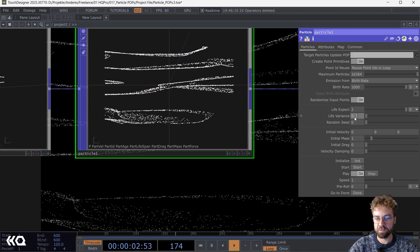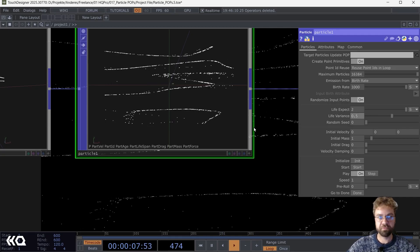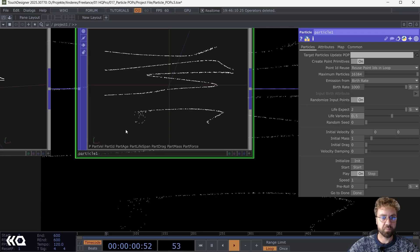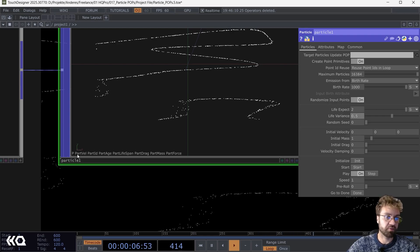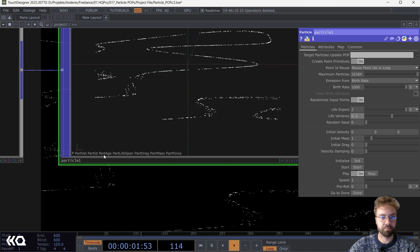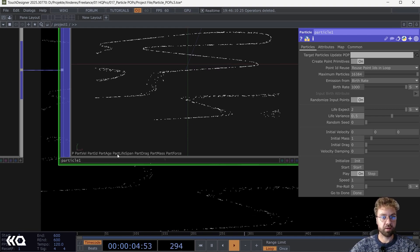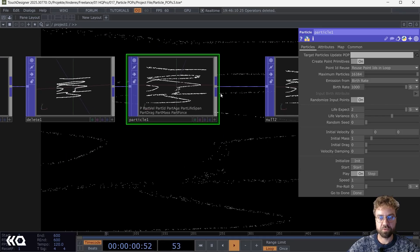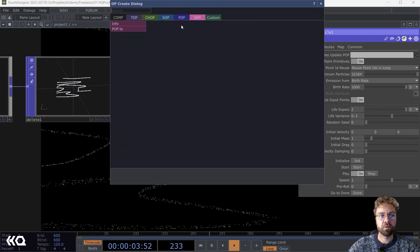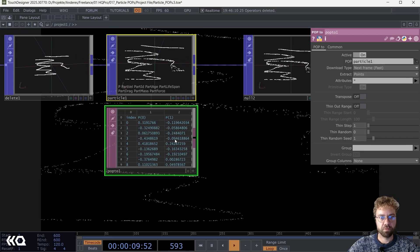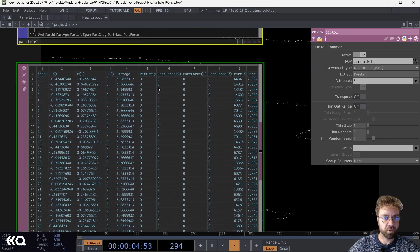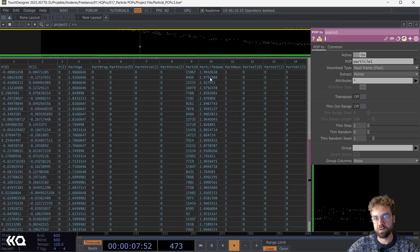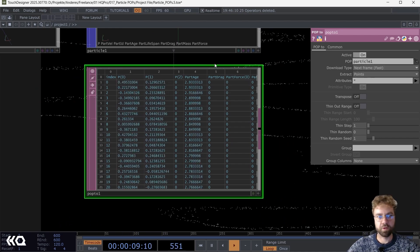Let's maybe also change the life expectancy value here and to give it a little bit of variance, let's set this to 0.5. Each of these particles has now these attributes added here: the position, the particle velocity, the ID, the particle age, and the lifespan, which will be important for us. Maybe just to also give you an idea, we can use a POP to TOP, and as you can see, here are all the values now for every single point. These are the attributes here, which is new in the POP operator family.